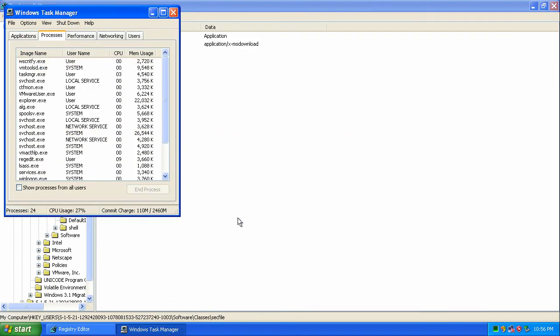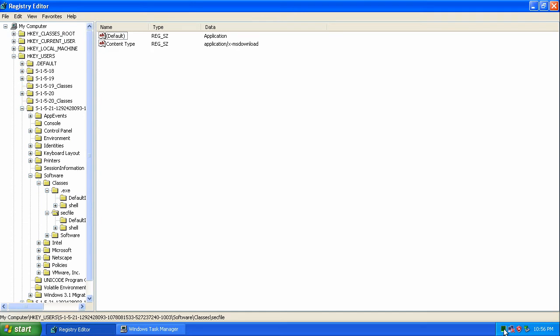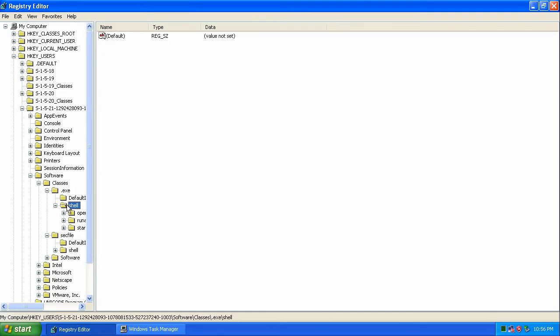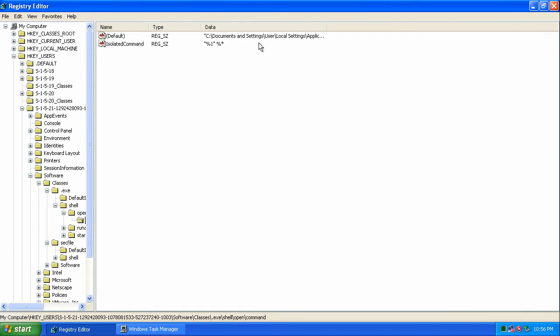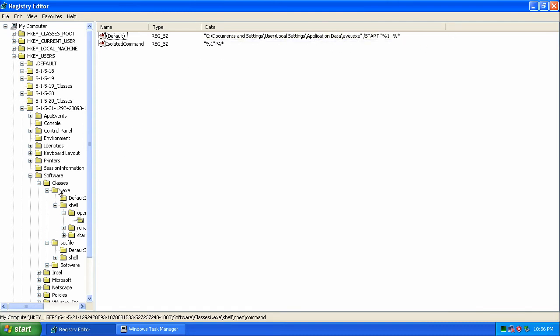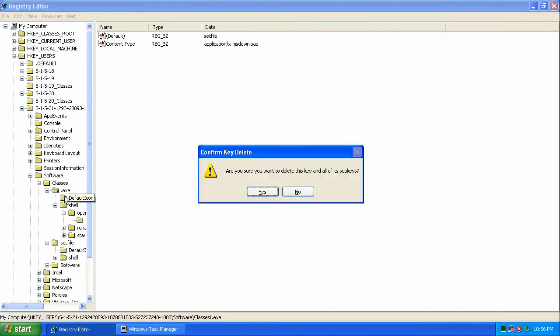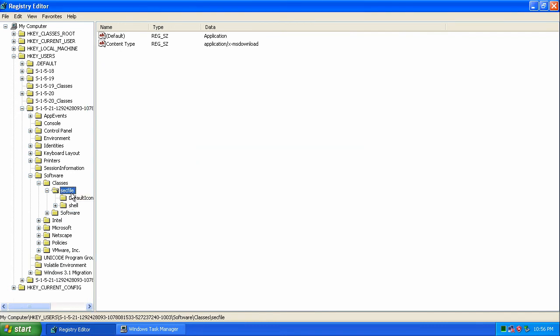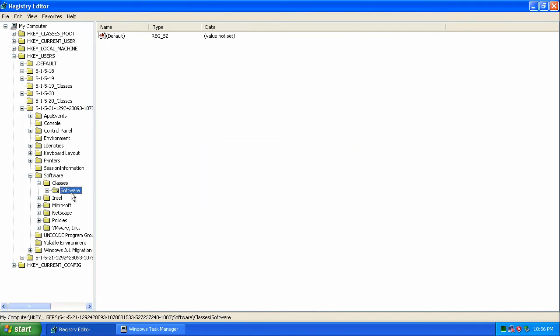You may need to terminate the application with the task manager. Under classes we need to delete .exe and sec file. These are what are causing a threat to run along with any applications. Deleting these eliminates this problem.